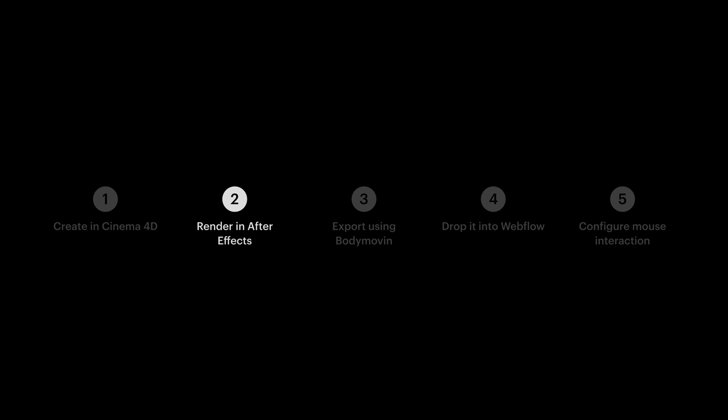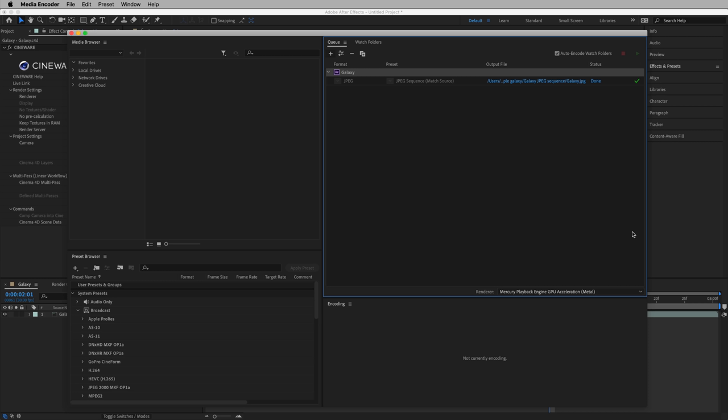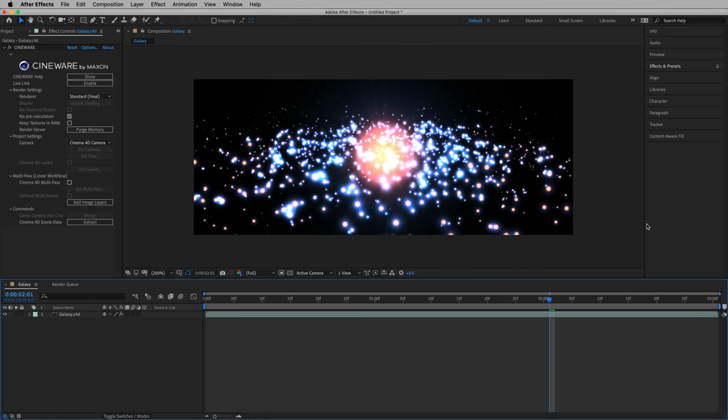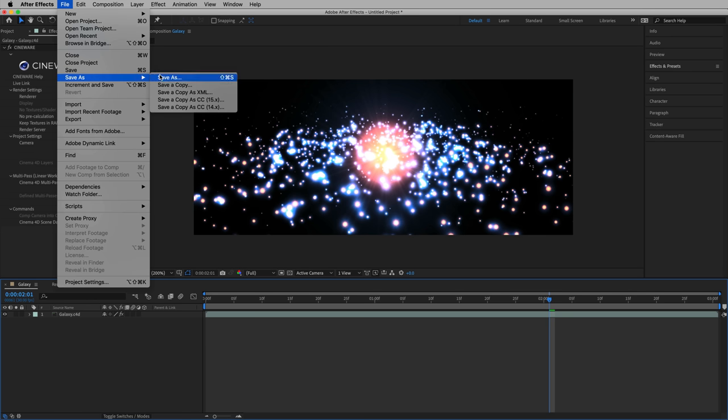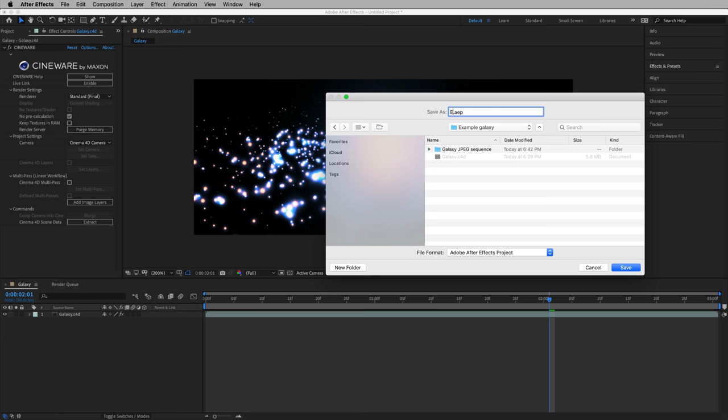So that's the image sequence. How do we use it? More importantly, how do we use Body Movin' on an image sequence? Let's switch back over to After Effects and let's save our project. Let's go to File, Save As, Save As. And we'll call it Example Galaxy.